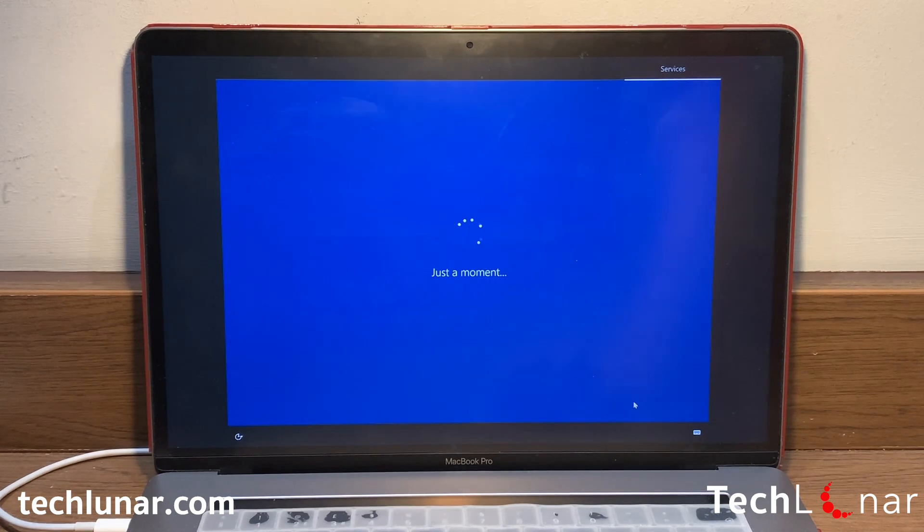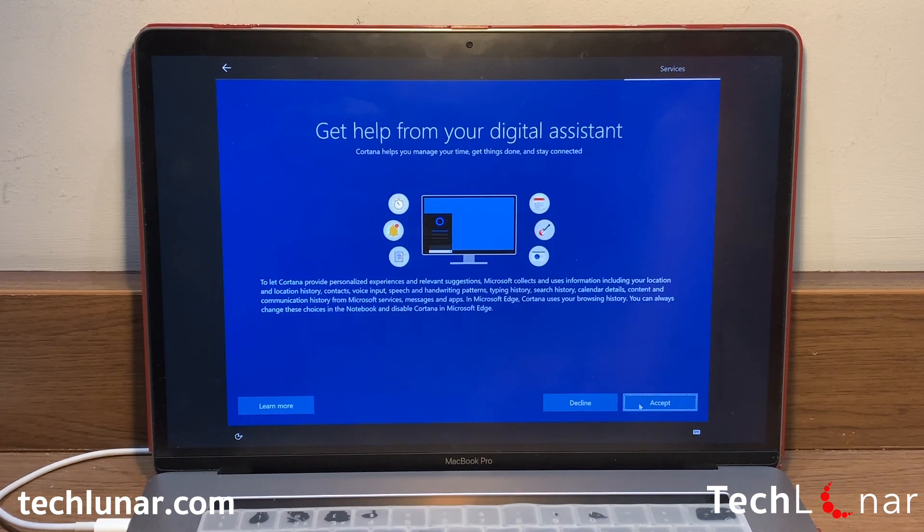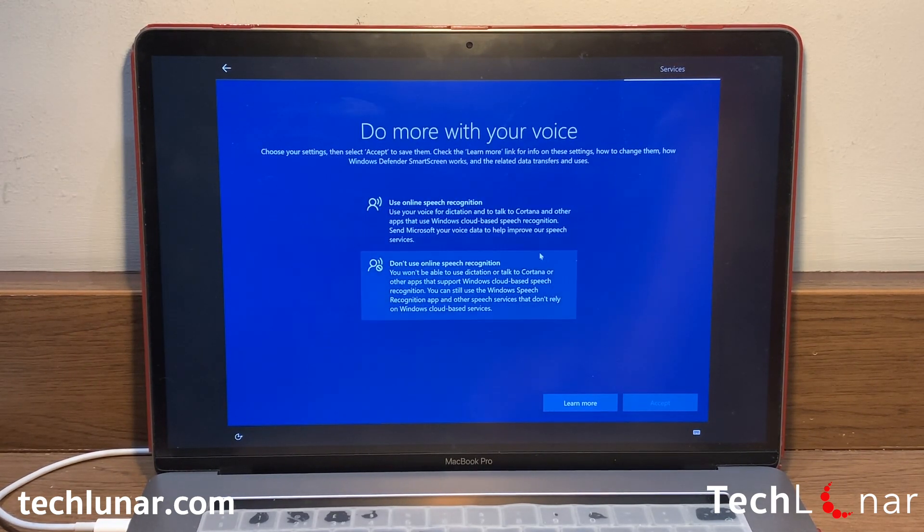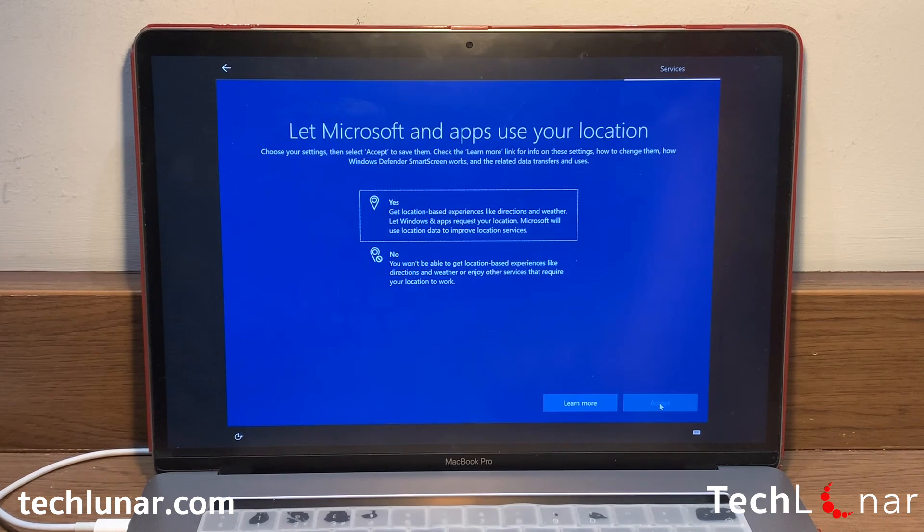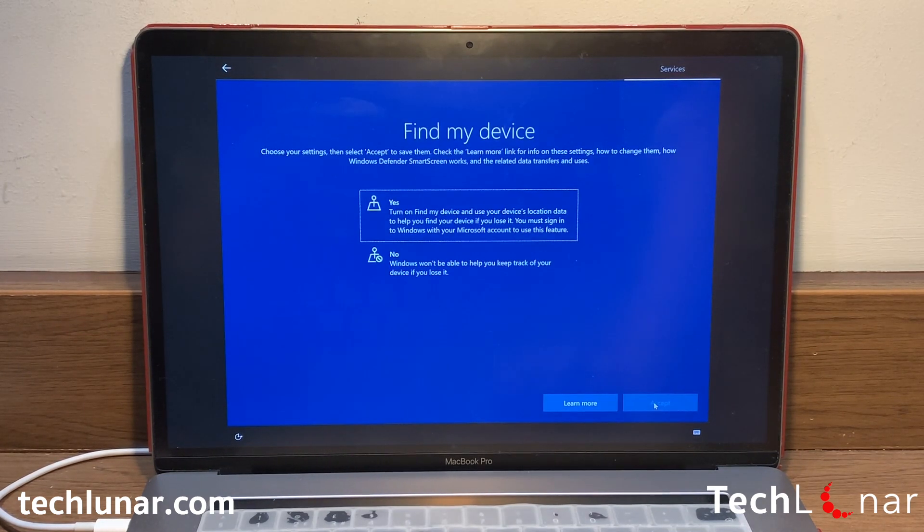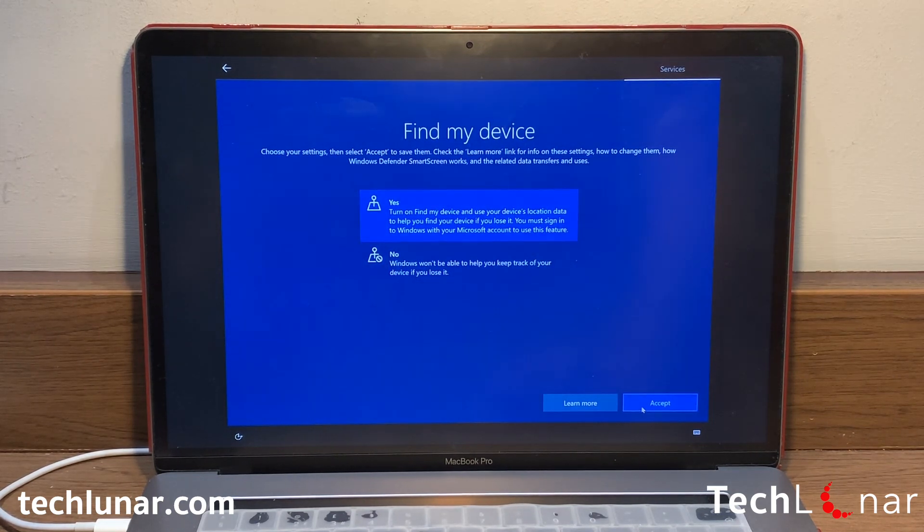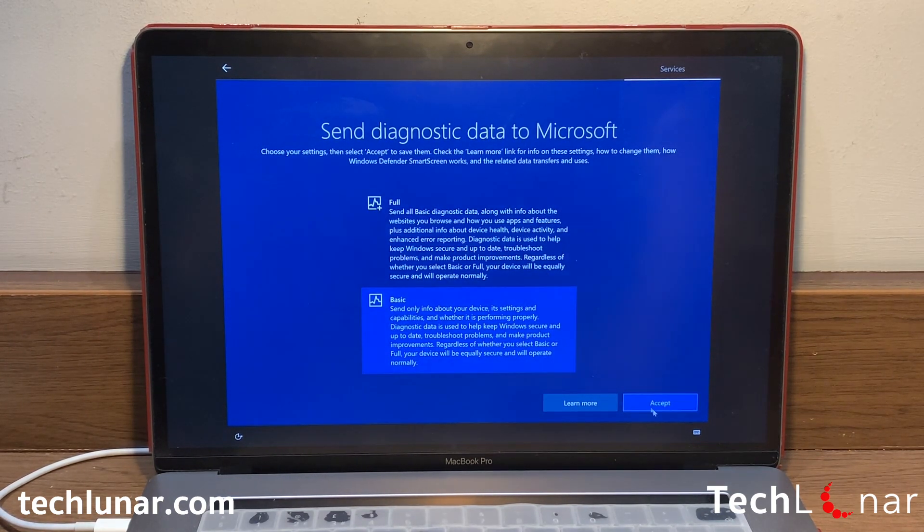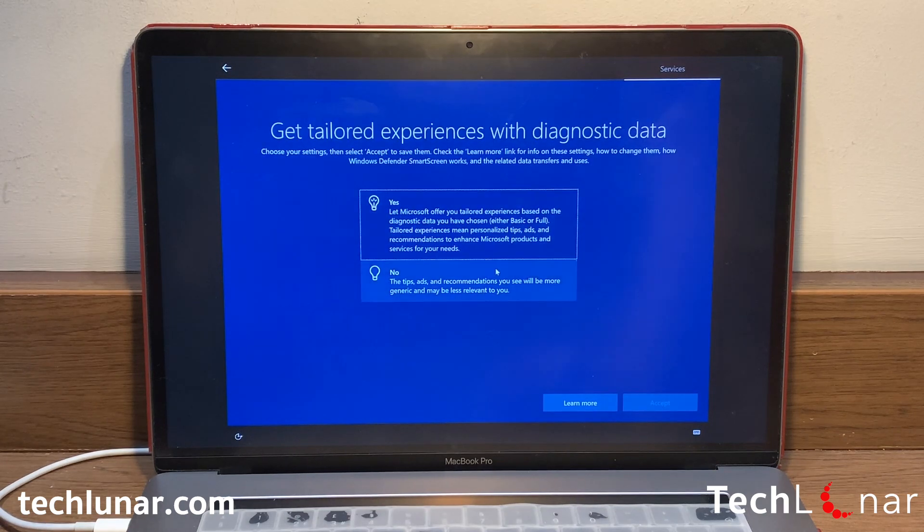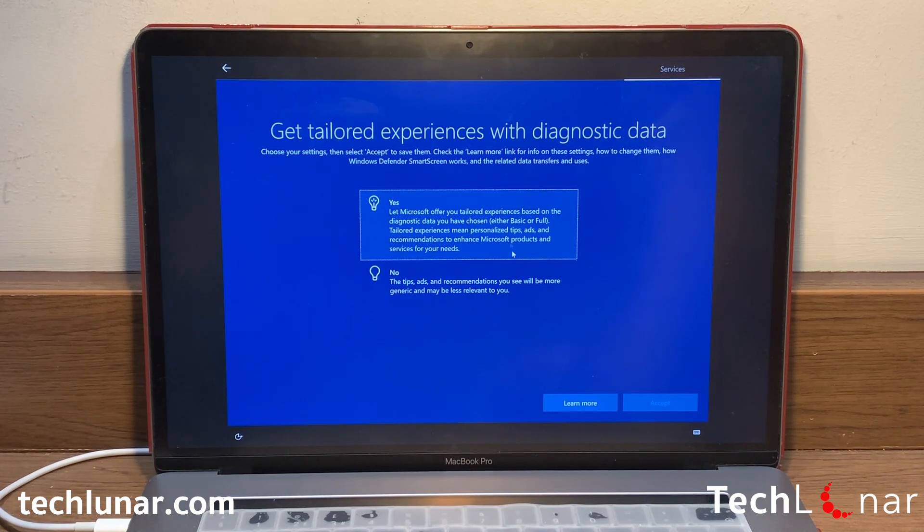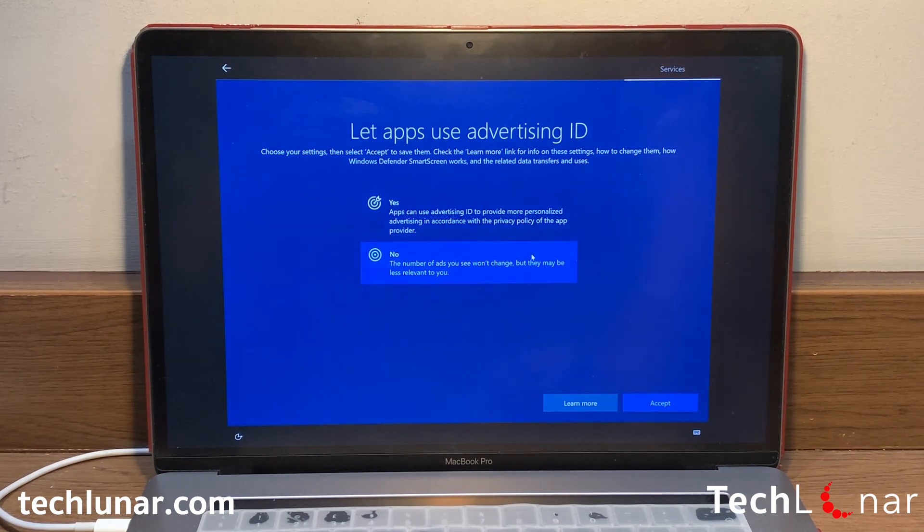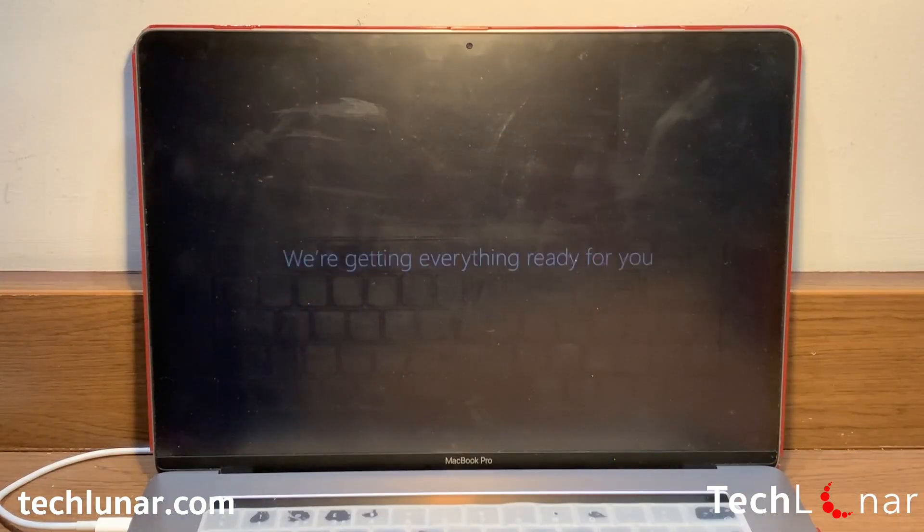And next you have some other settings including gathering data from you in order for Windows 10 to improve the products. Now this is really your choice if you let them do so. But if you do let them do so, then you just share some of your data to them so they will know how to improve. But if you don't want to do that, then you're fine to decline.